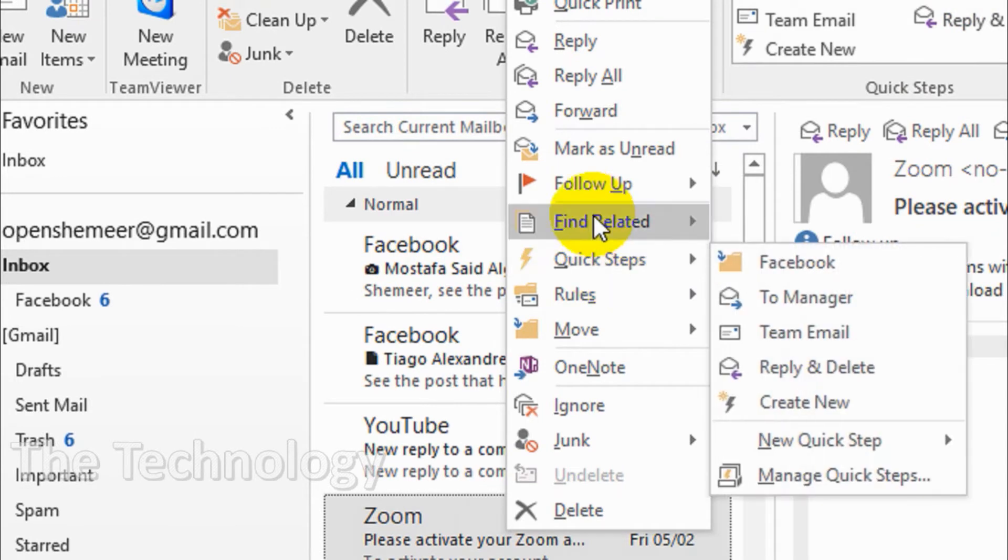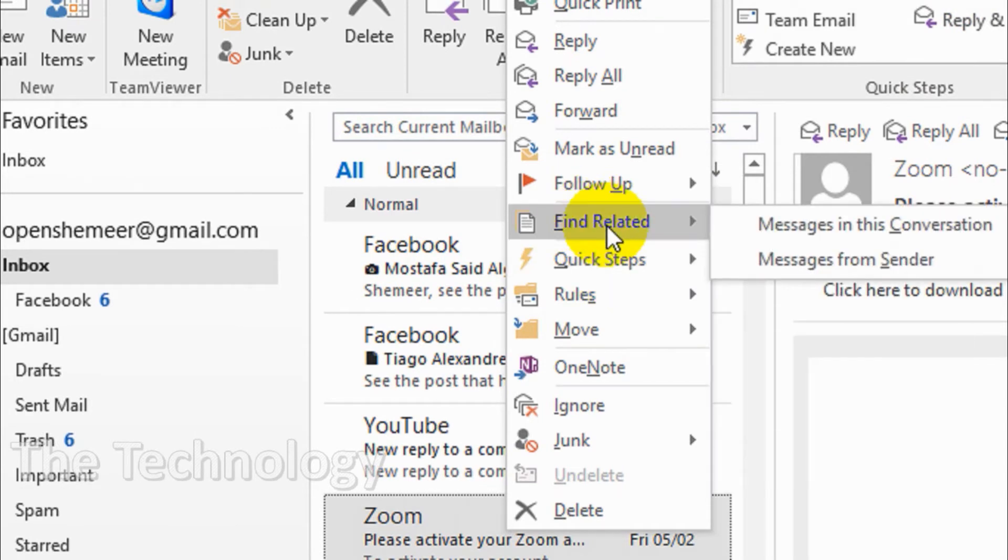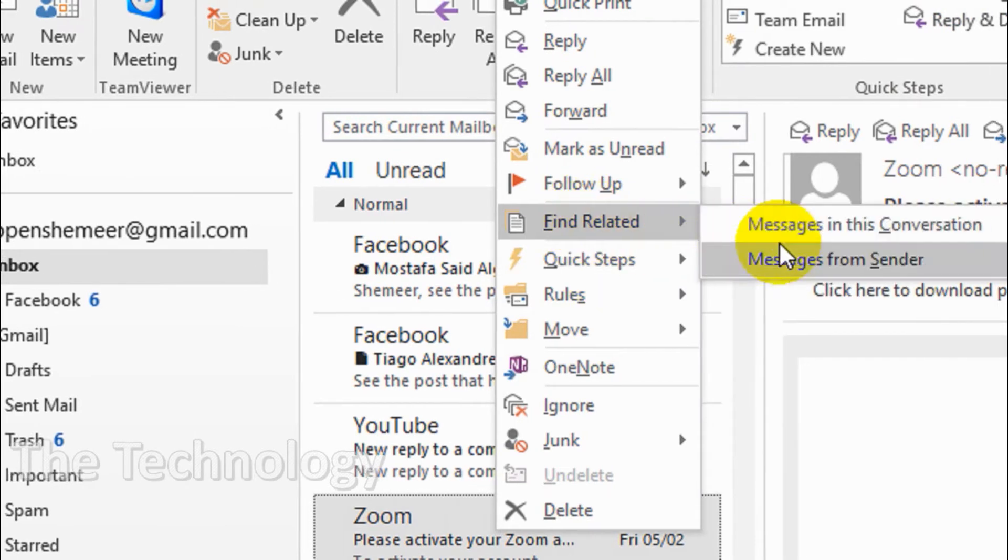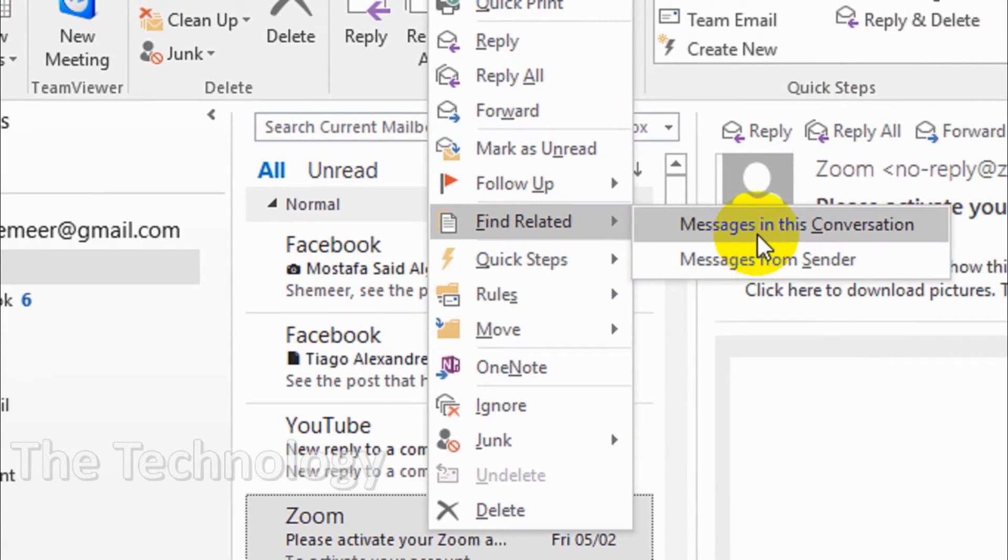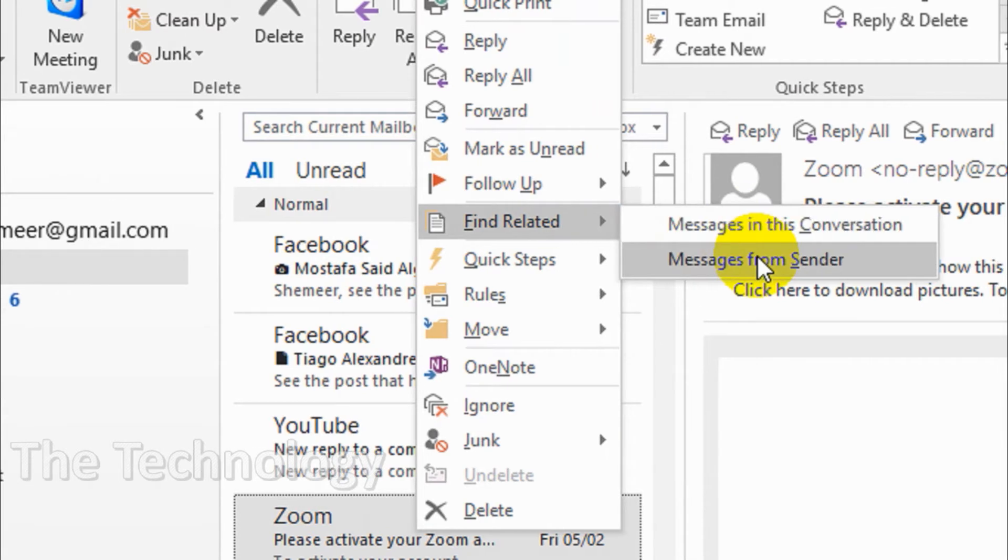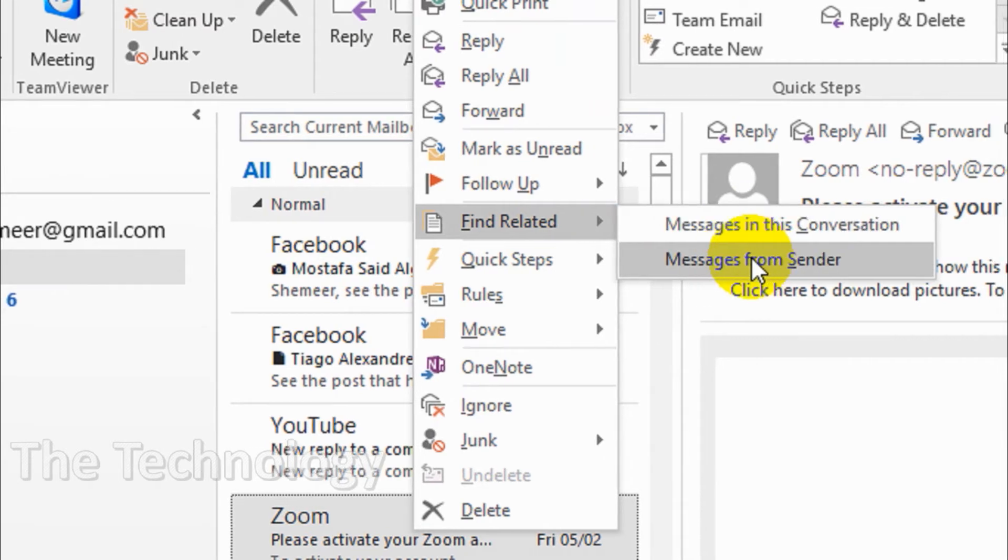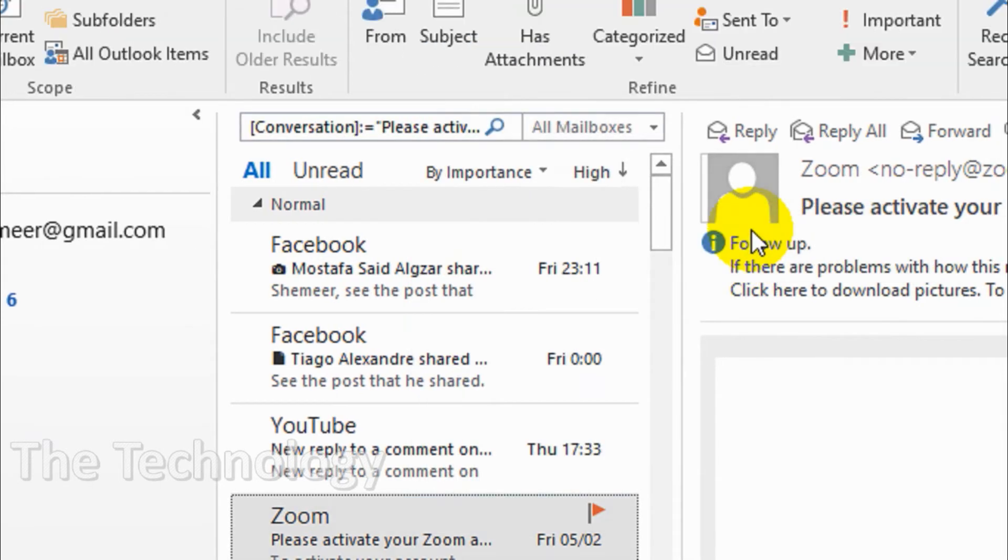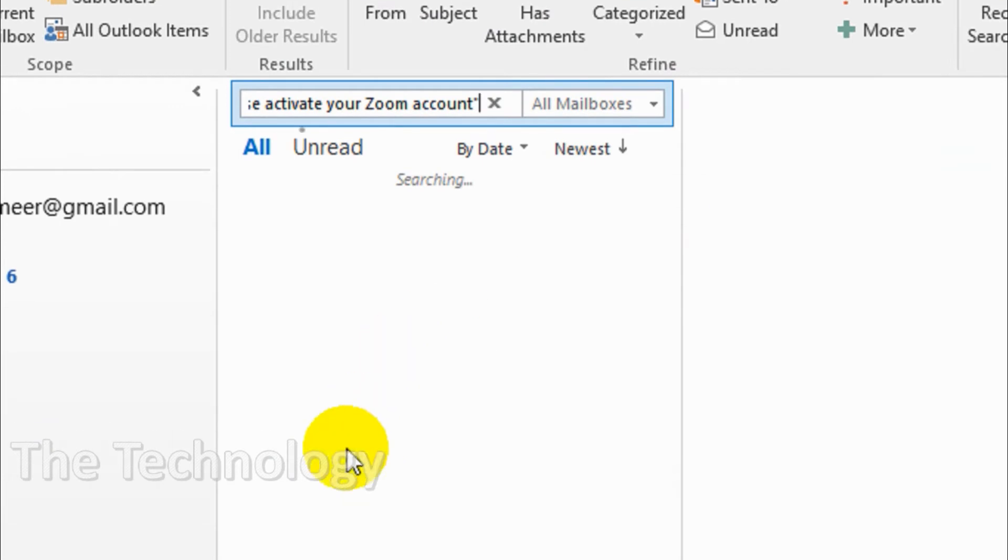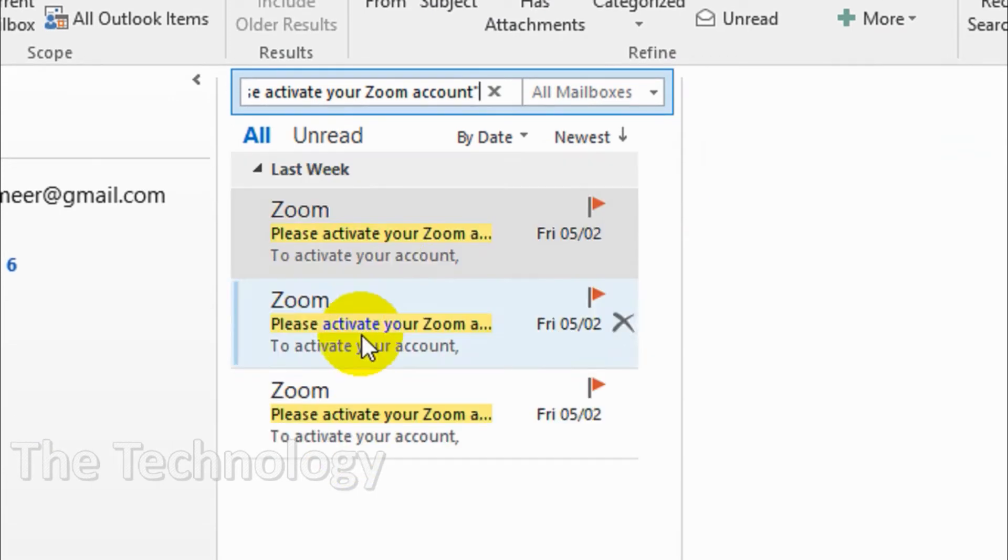You can see here the 'Find Related' option and 'Message in This Conversation.' There are two options: you can either find related messages like this, or messages from that specific sender. Just click on this one and it will show you.